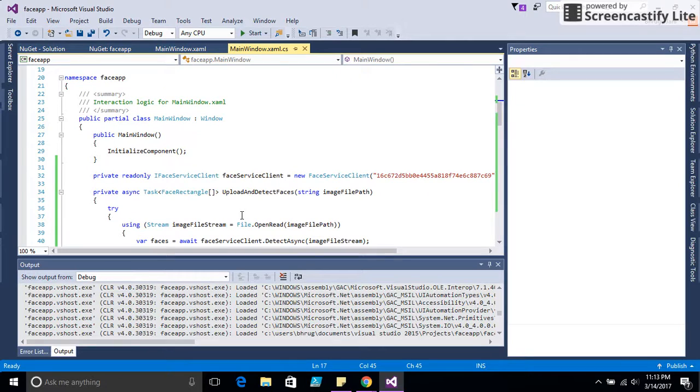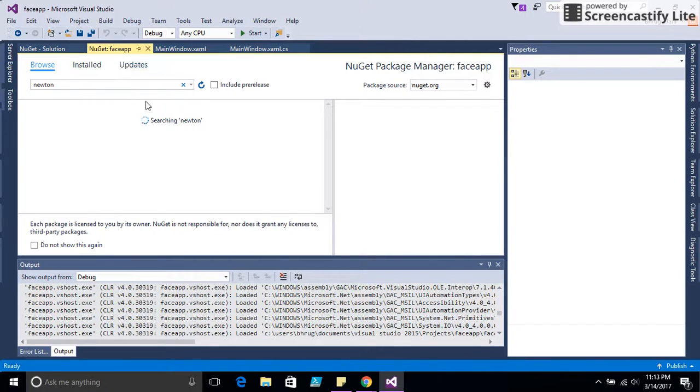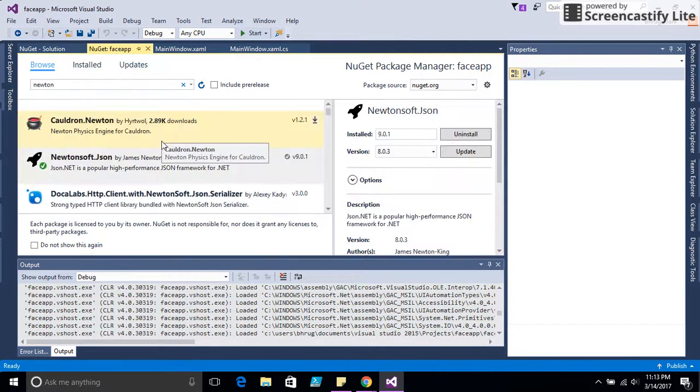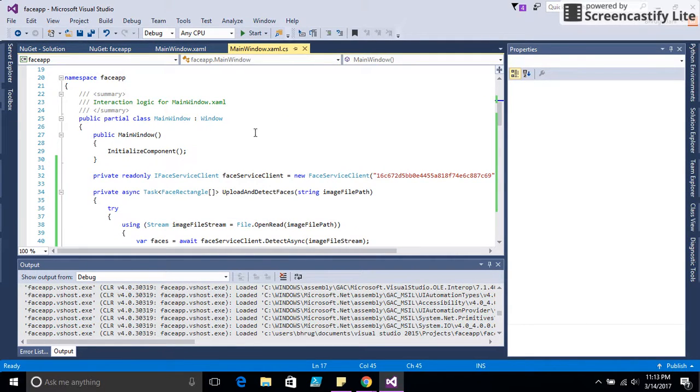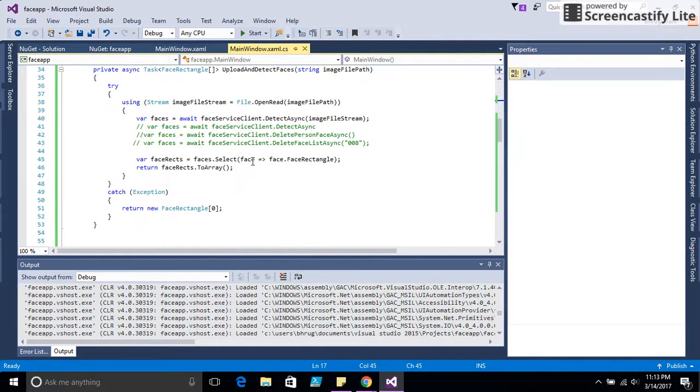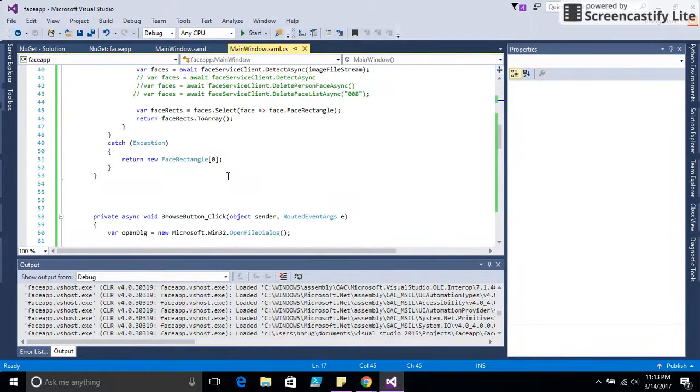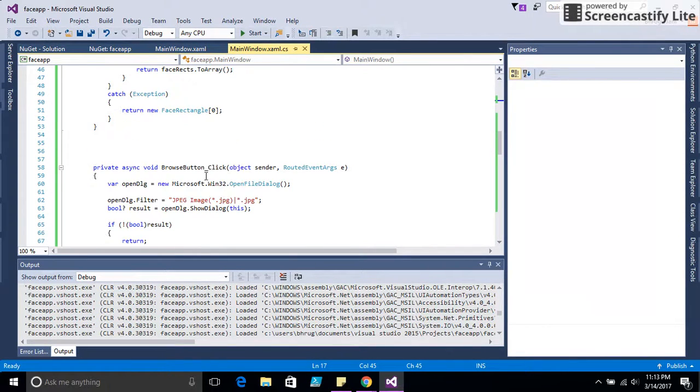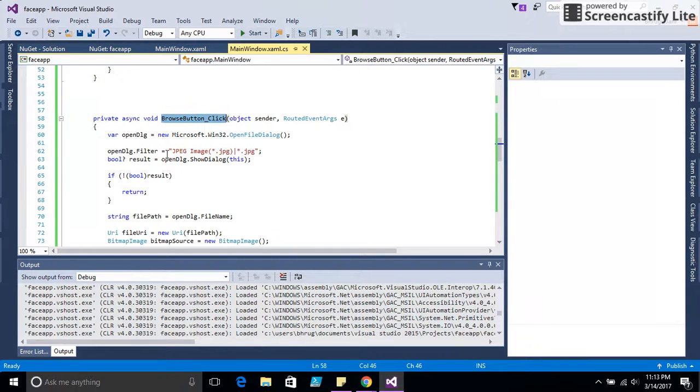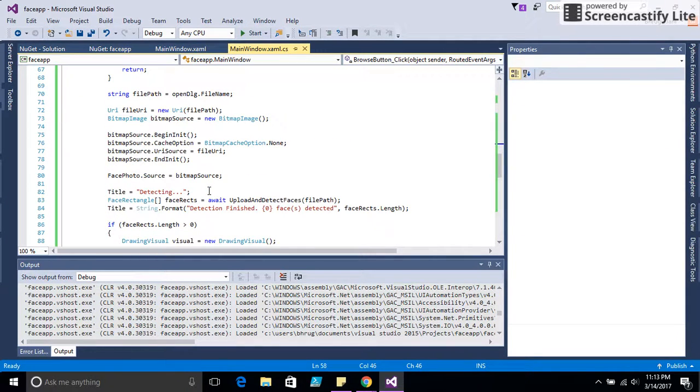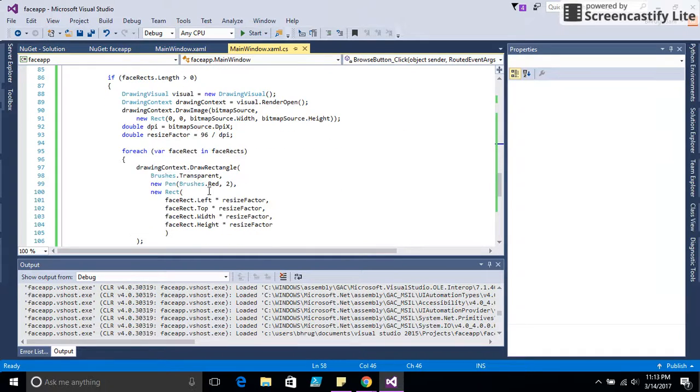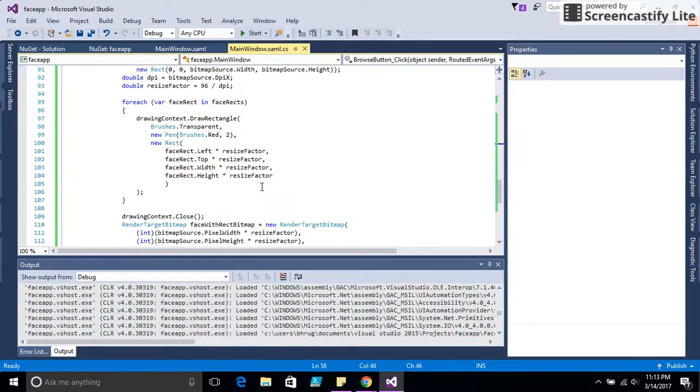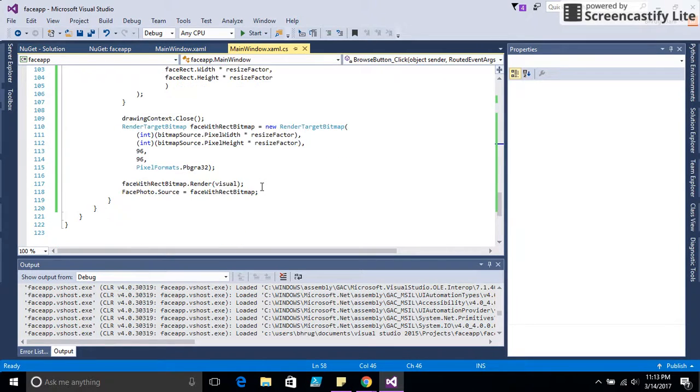This is a WPF Face application, and this code written here for the Face API recalls on a button click, getting the image and trying to detect how many faces are in the image. Let's try and see how it works.